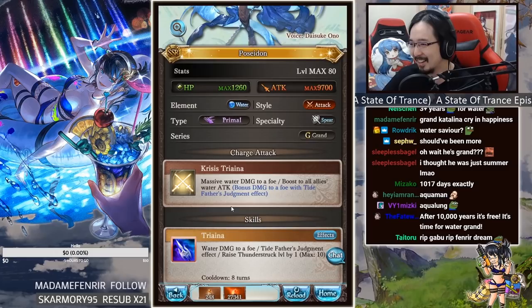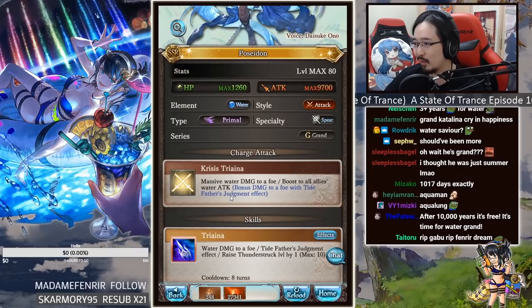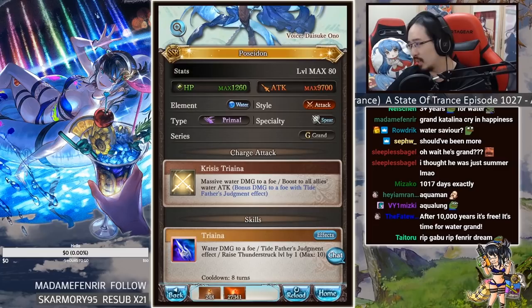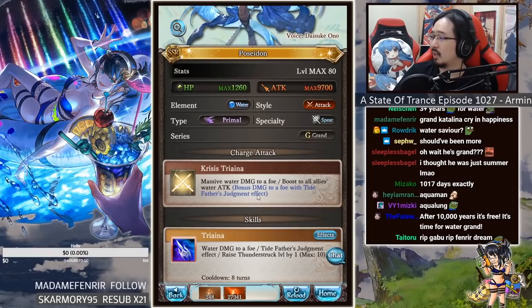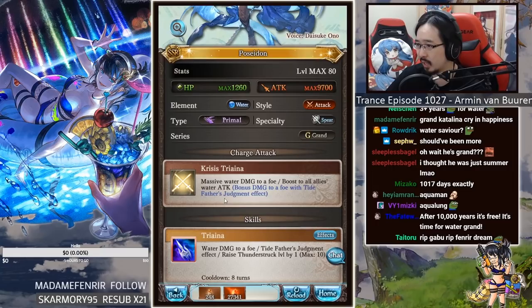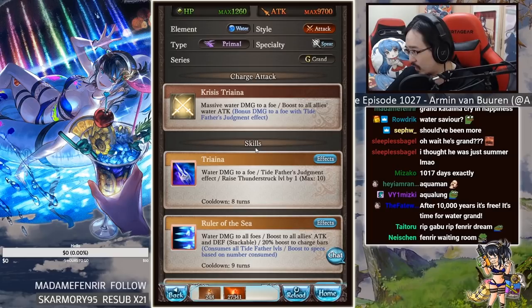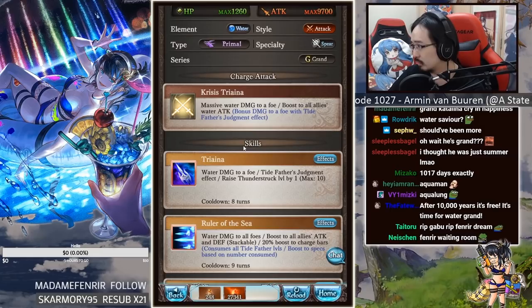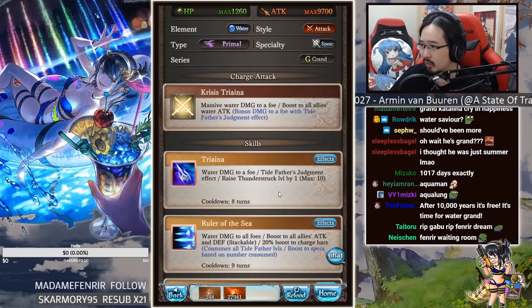Let's see, water damage to a foe, boost to all allies water attack. Bonus damage to a foe with Tide Father's Judgment effect, is that extra nuke? Yeah, that's an extra nuke. So water attack is 30% water attack up, that's cool. So whenever target has this thing, which is from his first skill, he gets extra 700% bonus attack.